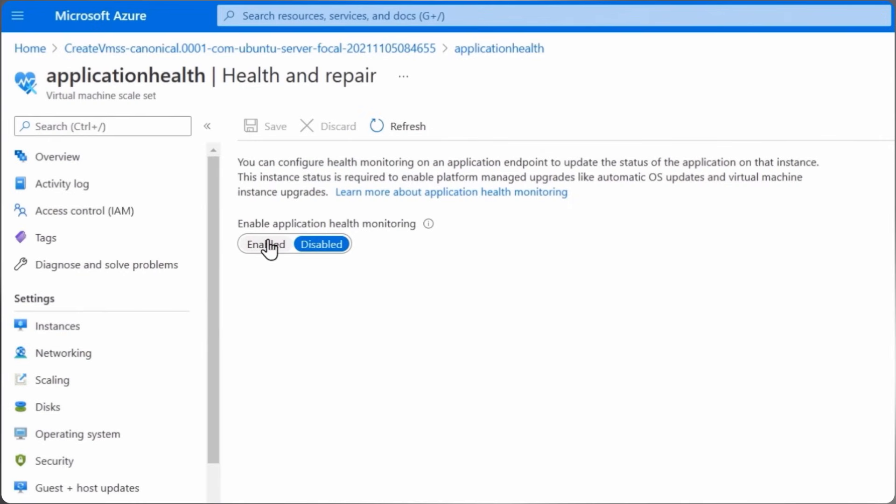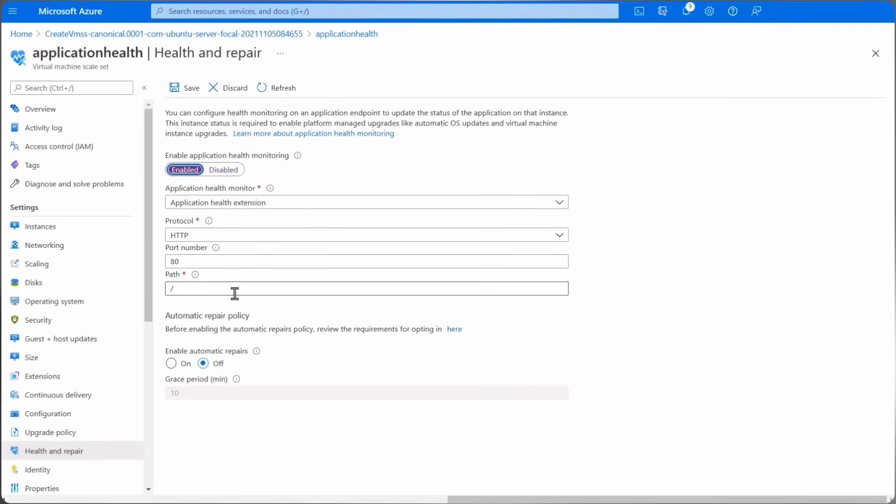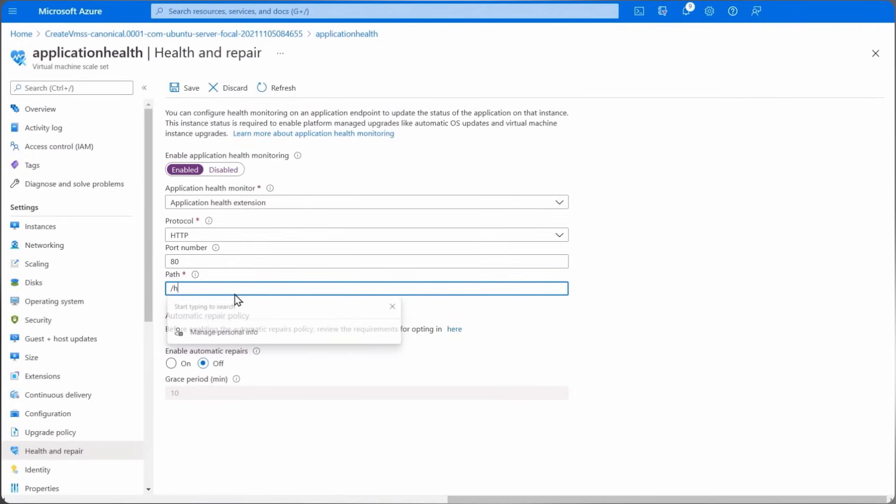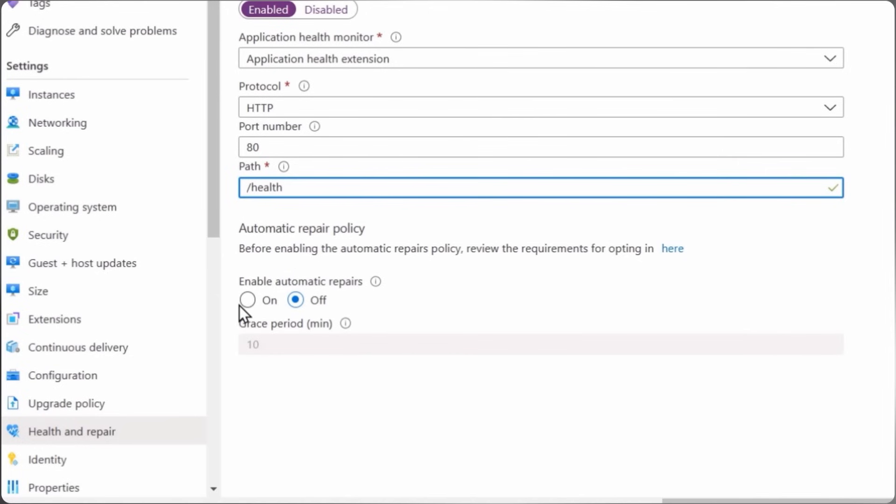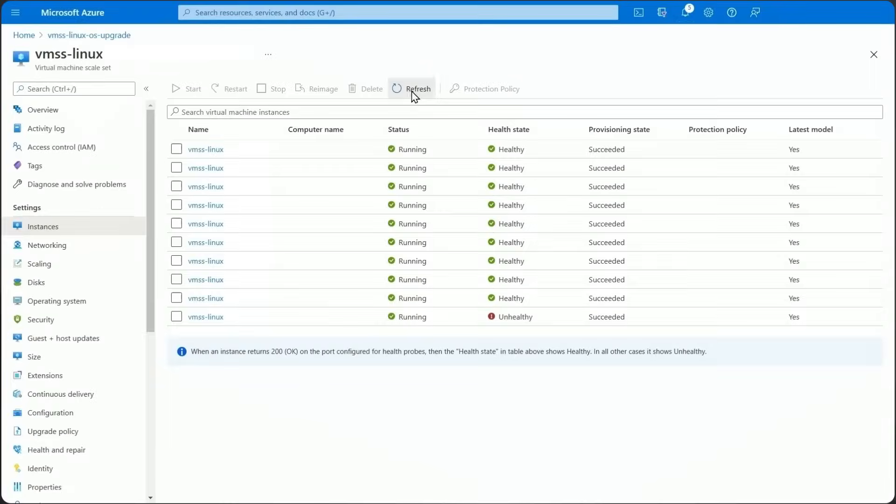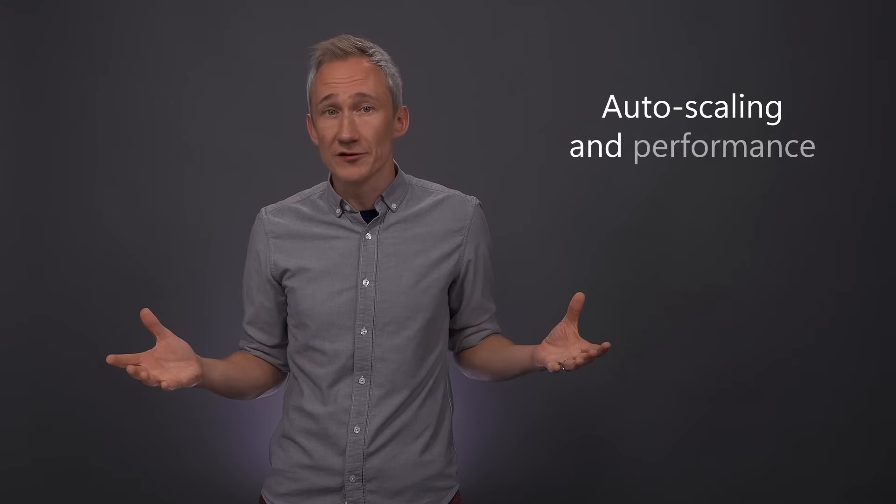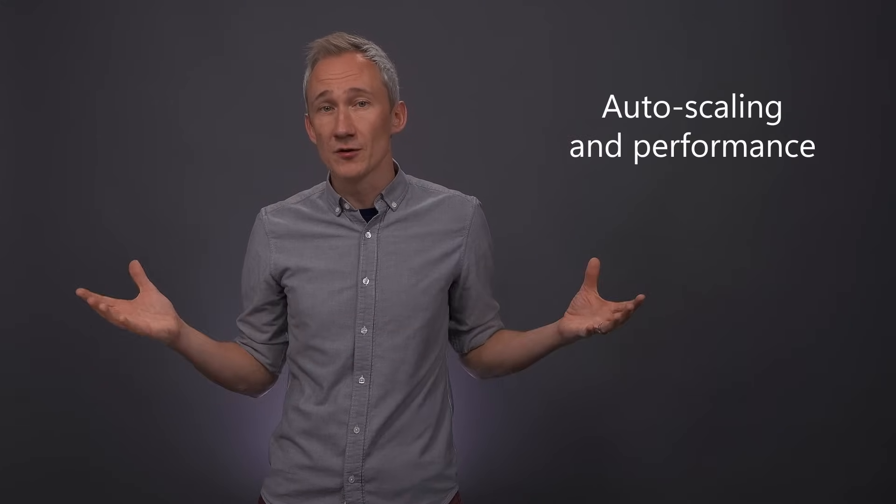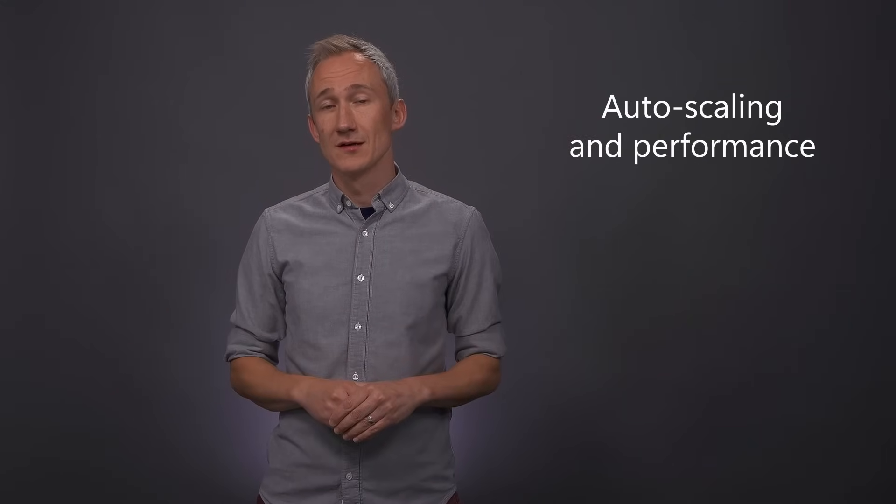Beyond hardware failure resilience measures, to get ahead of issues before they impact your operations, you can install the application health extension on each VM instance so that your app or workload can report application-specific health metrics to Azure. And once you enable automatic instance repair, Azure will automatically remove and replace instances in an unhealthy state to maintain high availability. As you architect for availability with Azure VM scale sets, you can also scale your applications on demand while increasing performance.